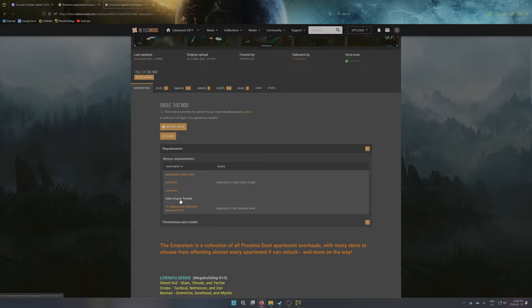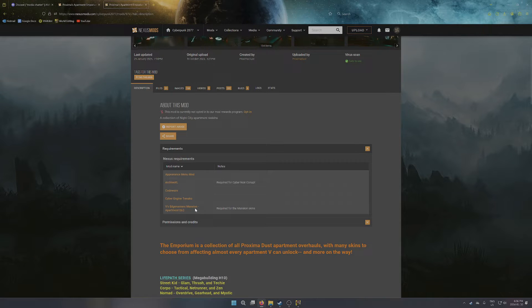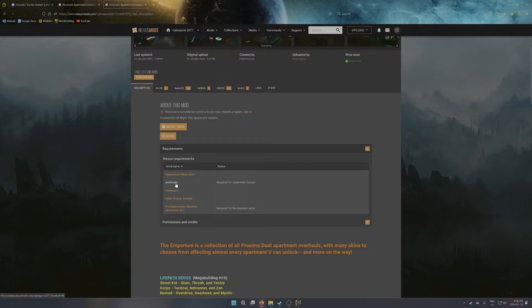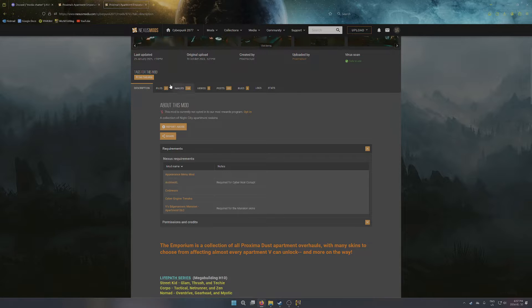Otherwise, CET I'm not sure is a hard requirement, it may be needed for AMM, but that's pretty much it. So the main new one really is Archive XL. So if you're trying to get Conapt working, make sure you grab this.